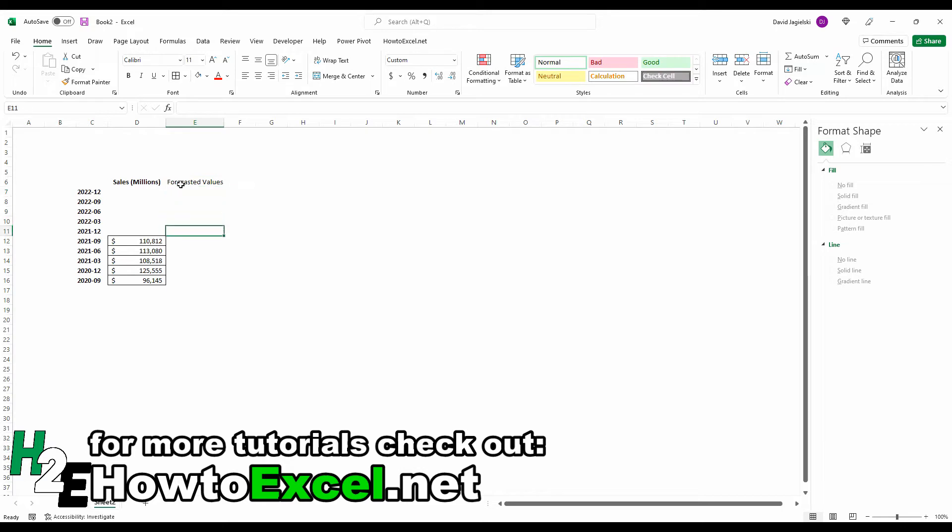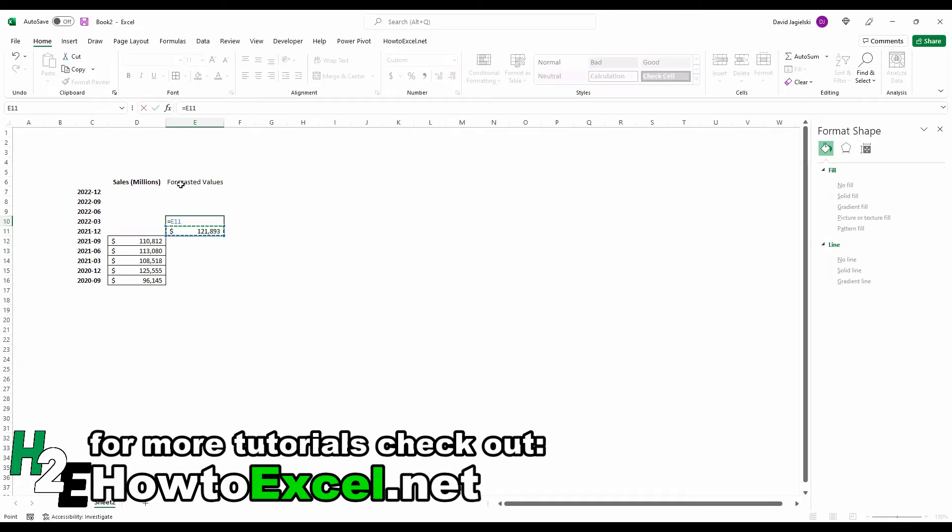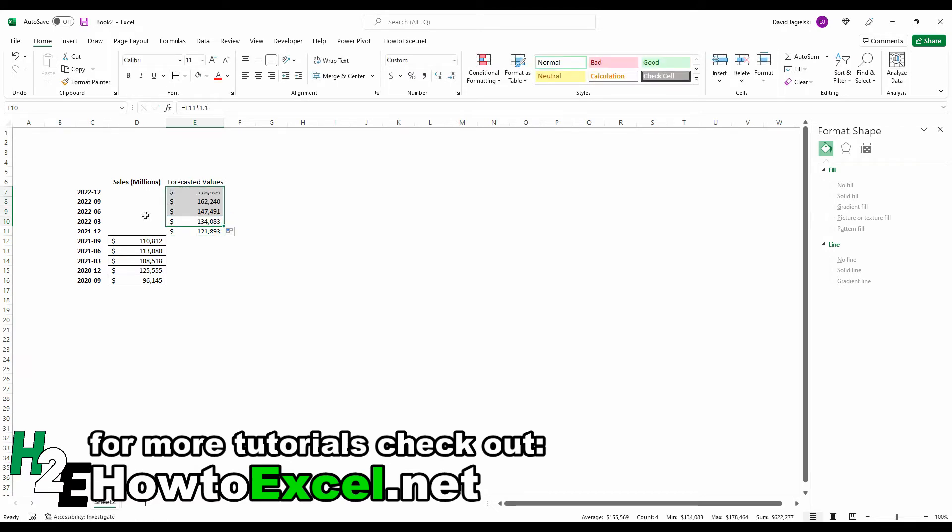And all I'm going to do is just add 10% to my actuals. So equals times 1.1 and then equals times 1.1. Copy this all the way up.